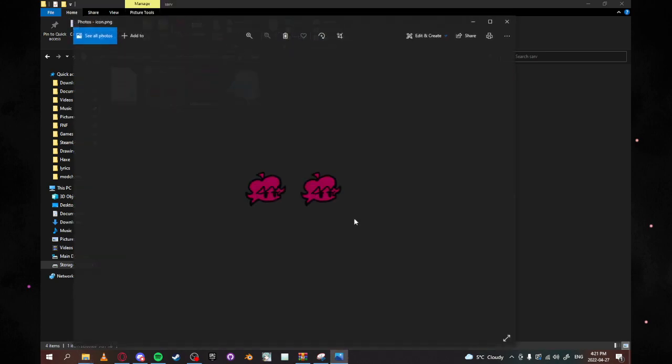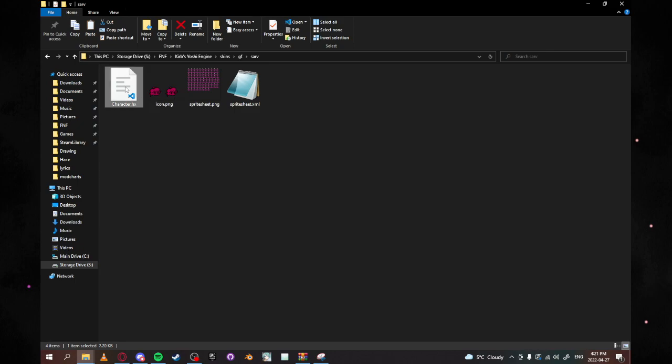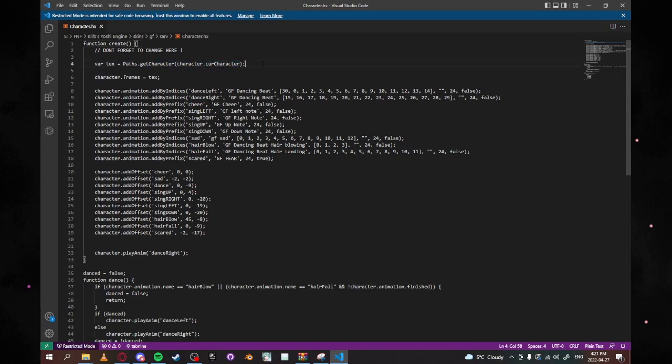You can also change the icon however you have to make sure it's this size otherwise you have to do some funny stuff inside the next folder that we're going to look at the character.hx. Now previously if you're using older Yoshi engine you have to go in here and you have to change your paths to it but now it works.